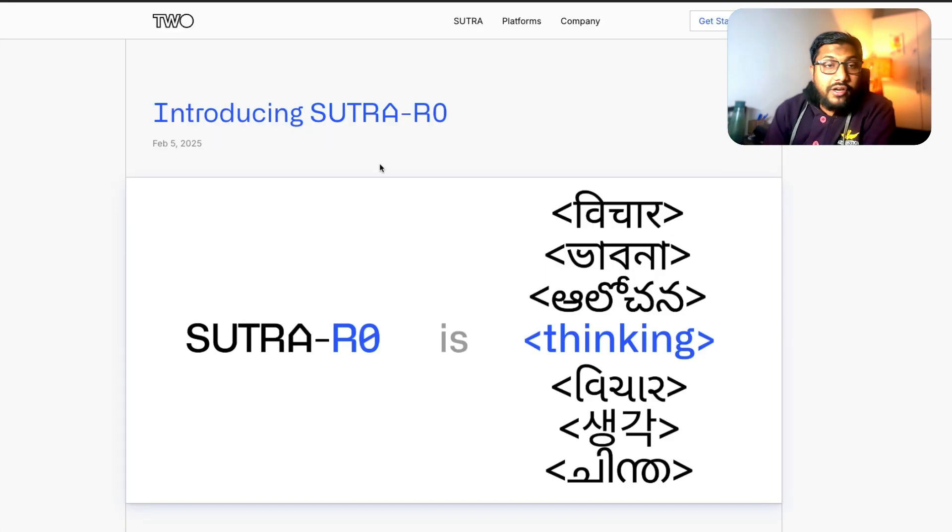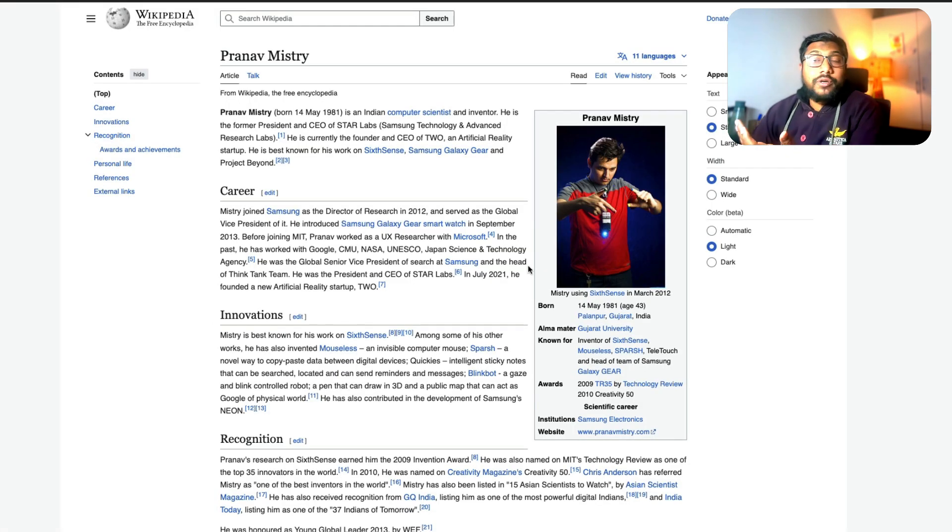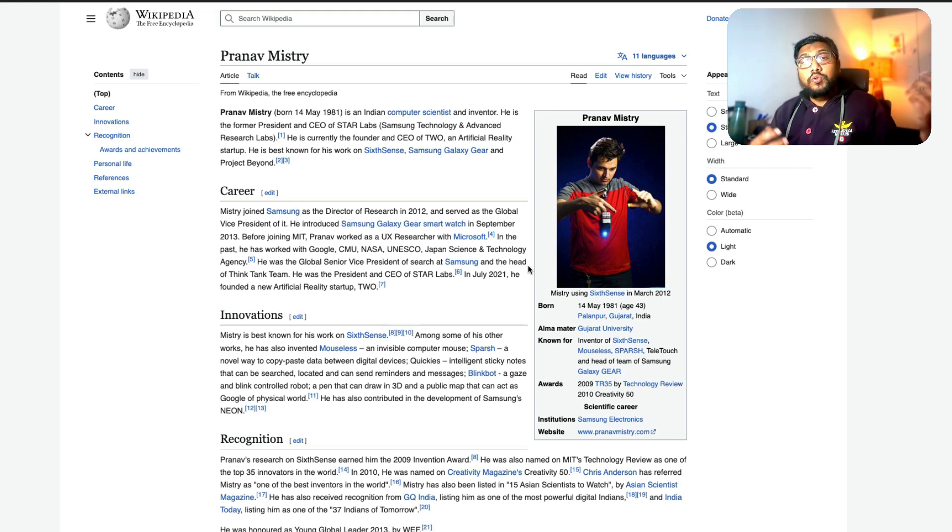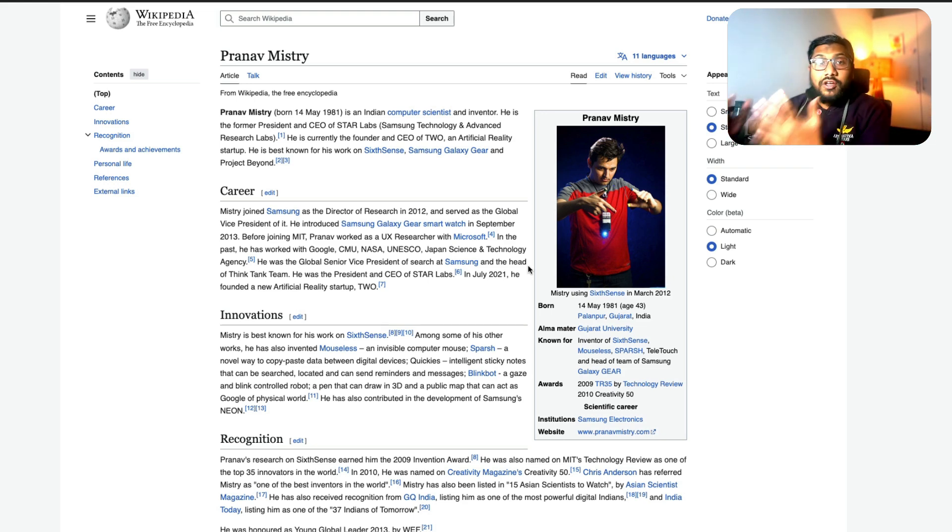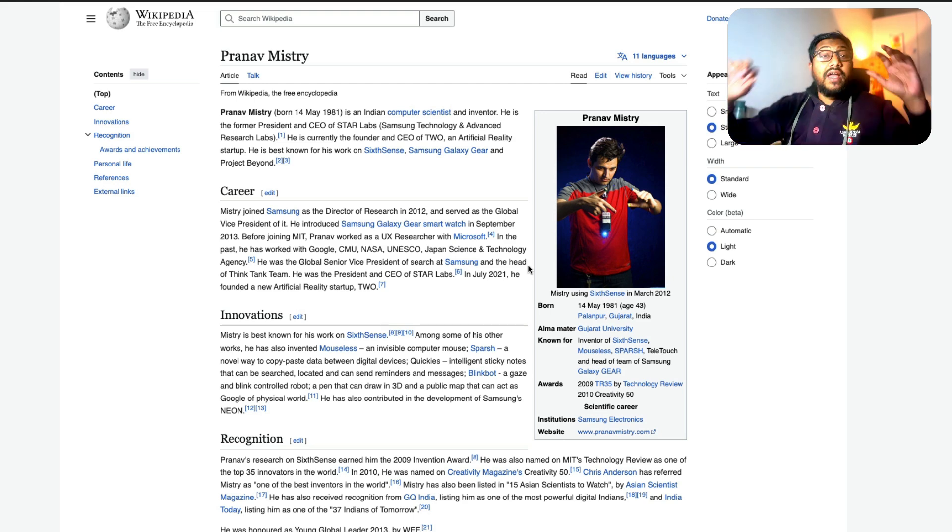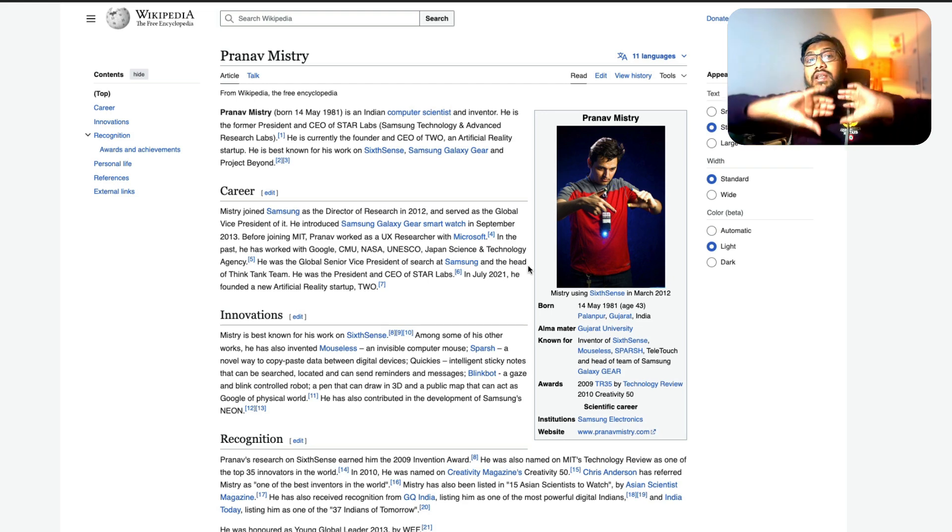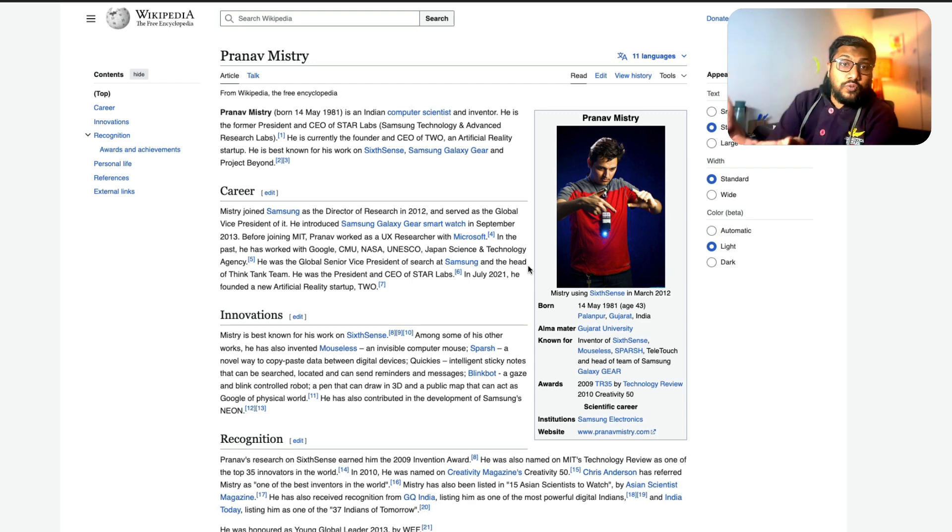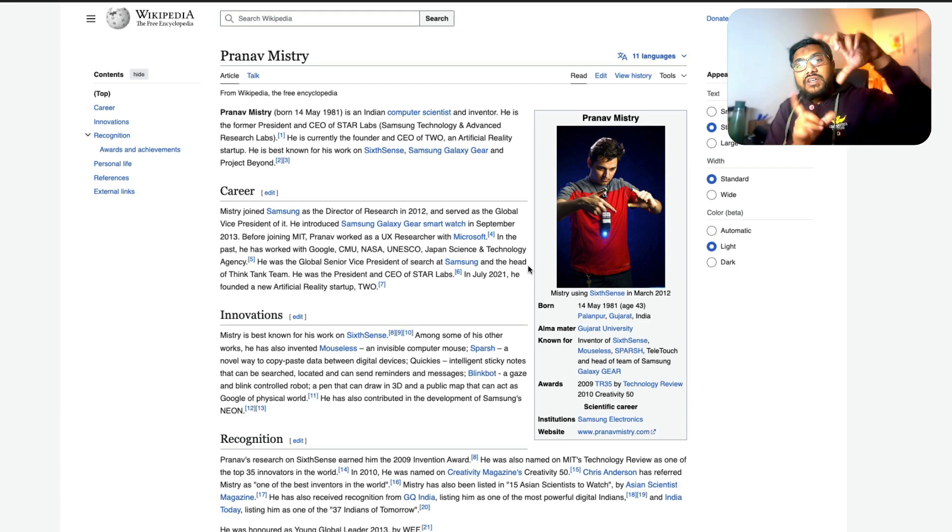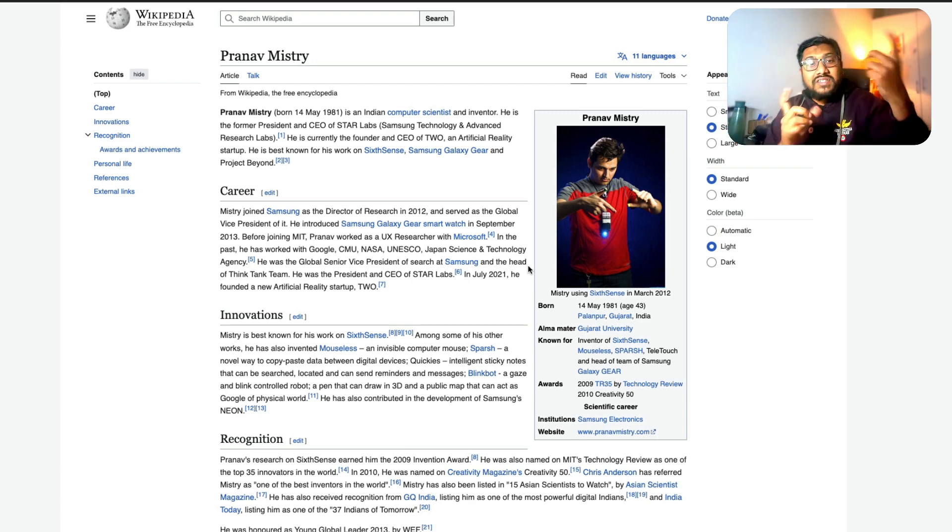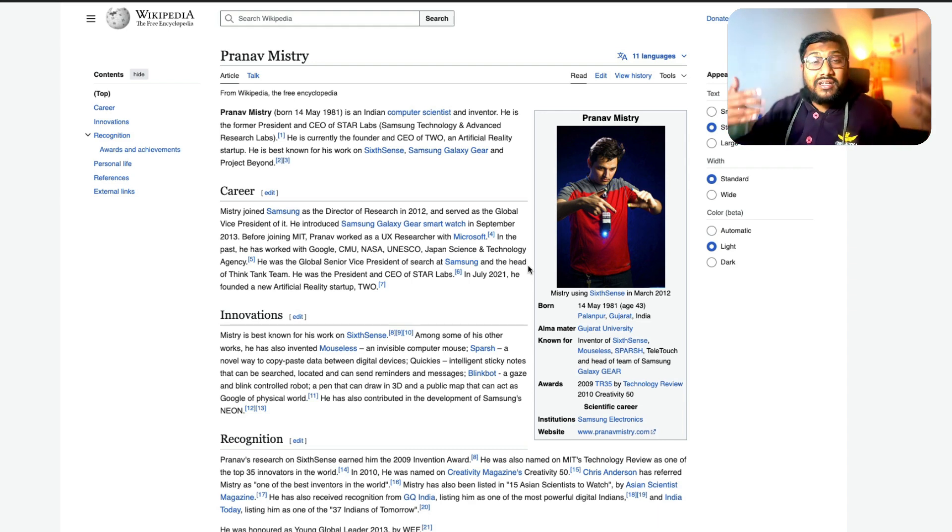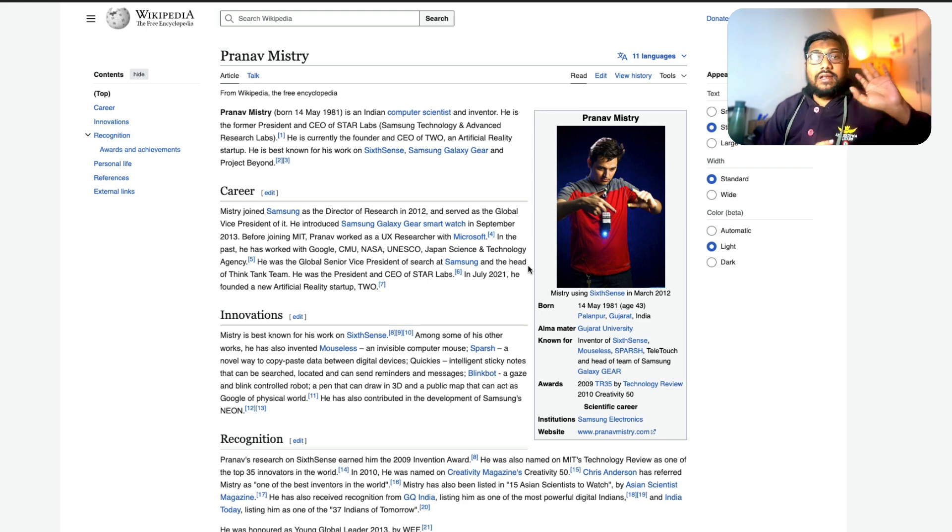Before we jump into the model itself, this company was actually founded by Pranav Mistry. I graduated computer science engineering back in 2000s and at that time Pranav Mistry was quite a rage. Anybody who loved technology or wanted technology to be like some vision moonshot always would have seen Pranav Mistry back in early 2000s for the presentation that he made about Sixth Sense and he also headed the Samsung Galaxy Watch.